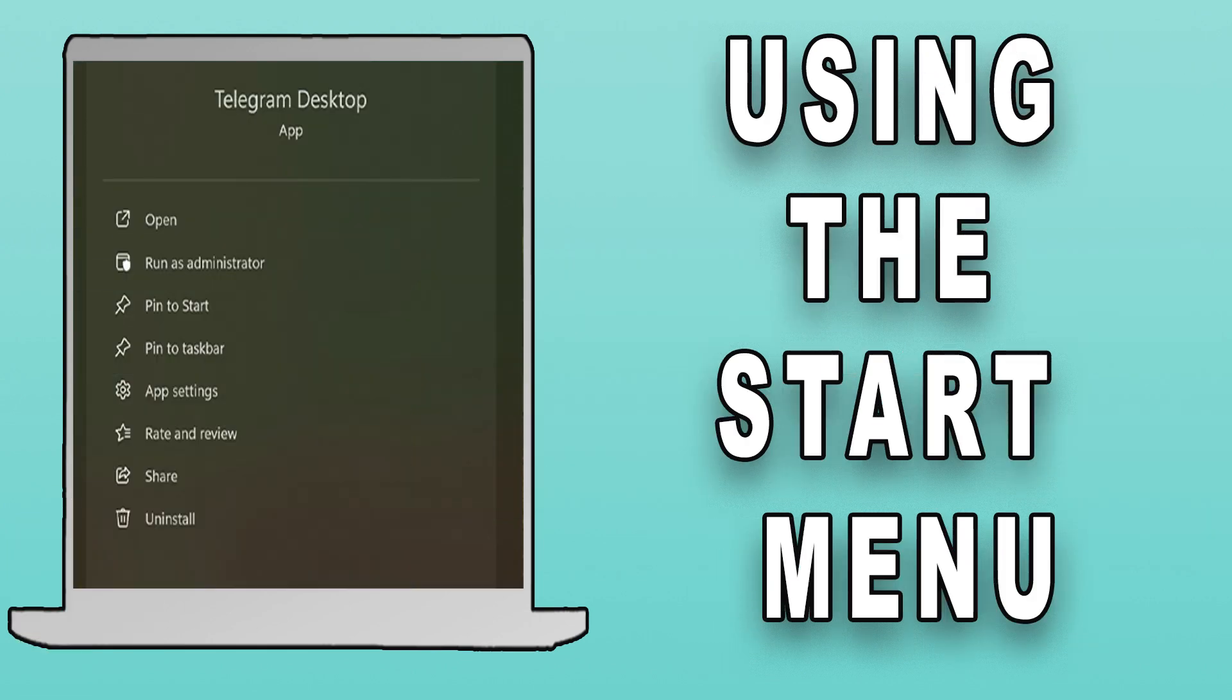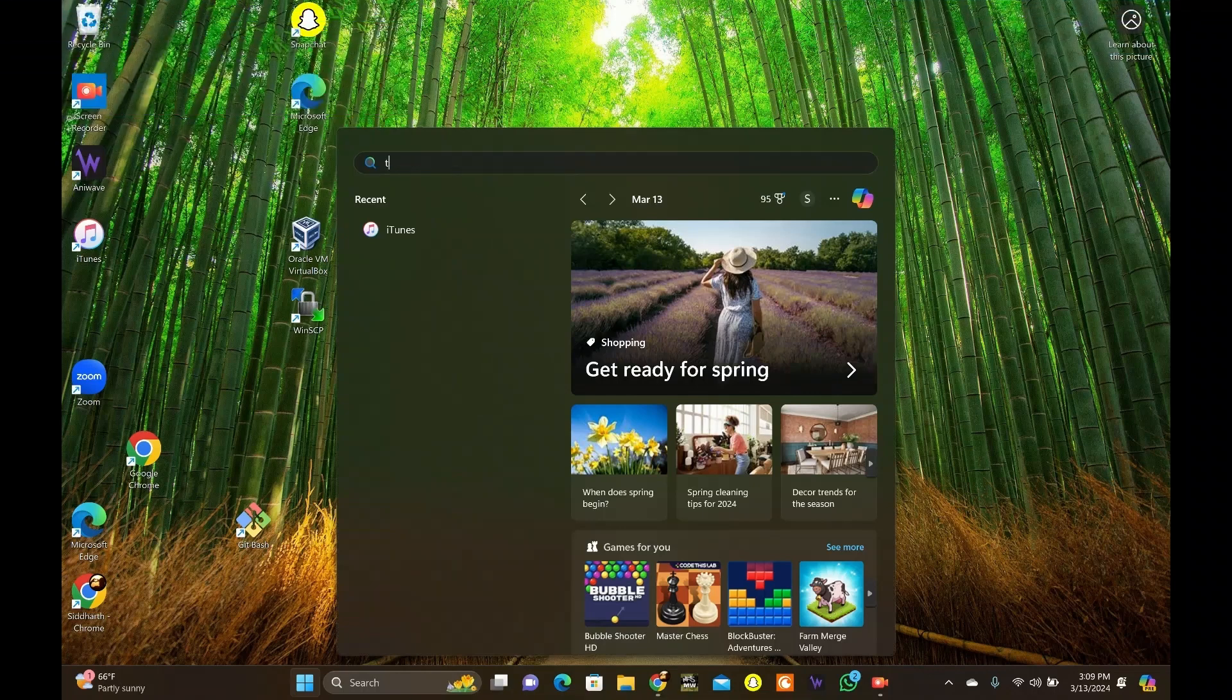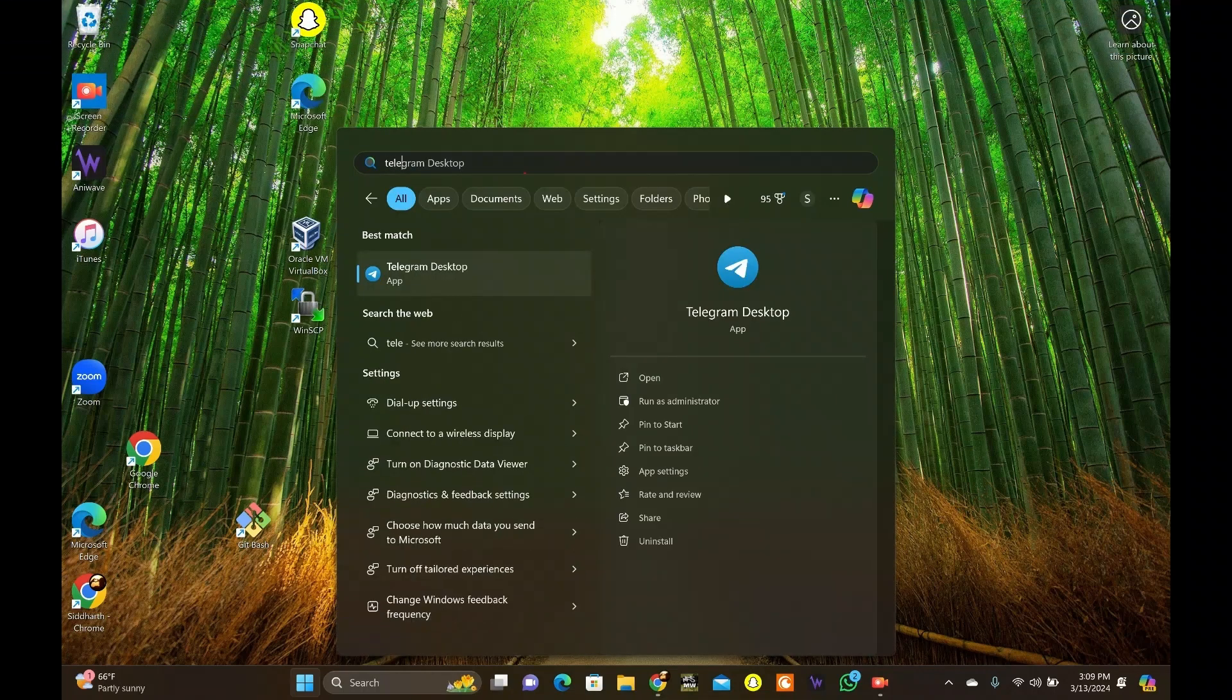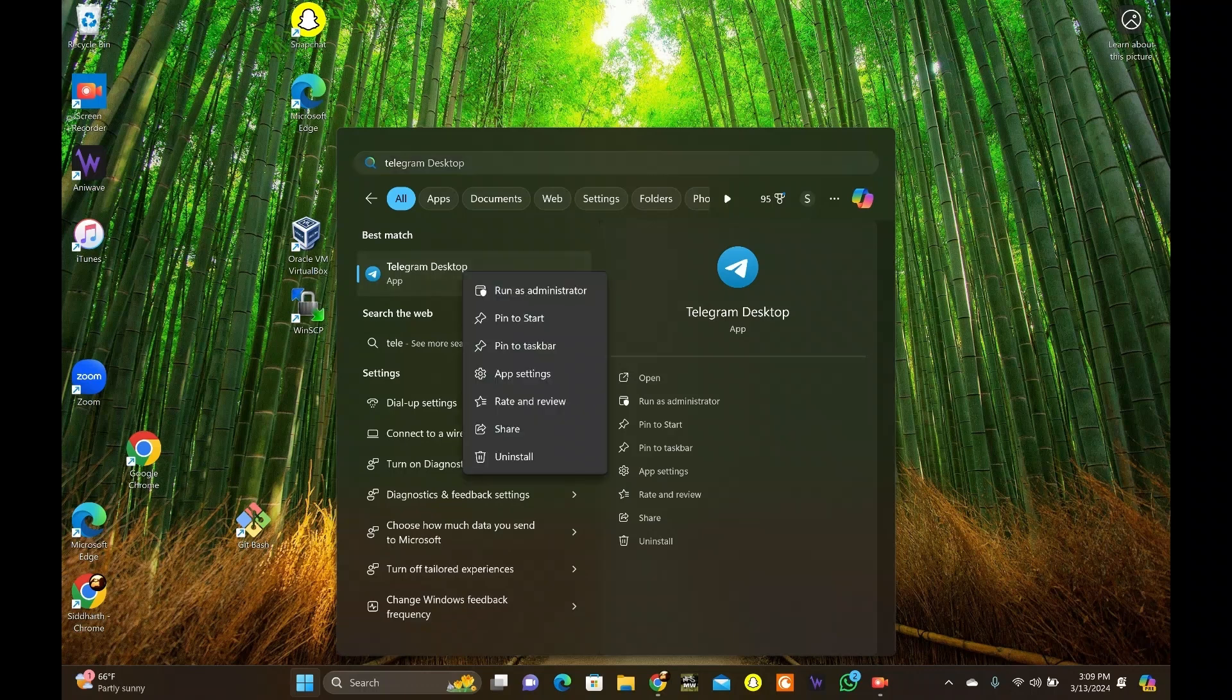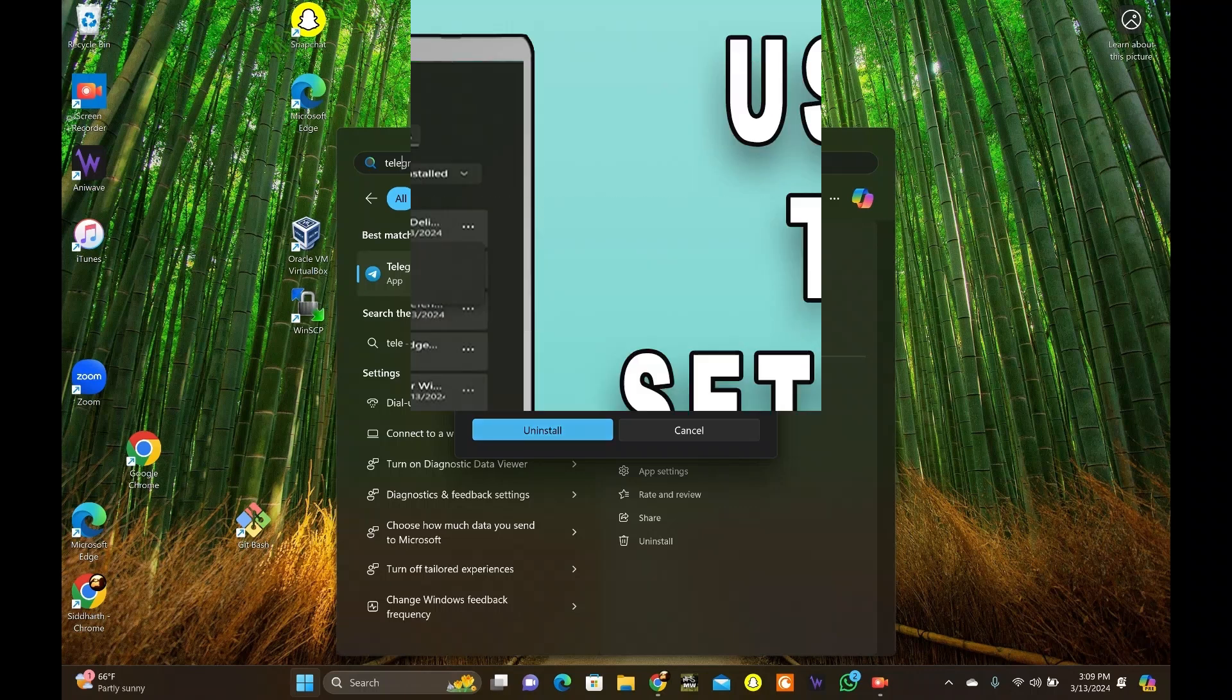Using the Start menu: Click on the Windows icon from the taskbar and find the app you want to uninstall. Right-click on the app and select Uninstall from the Context menu. As the commands appear, click on the Uninstall to remove it.